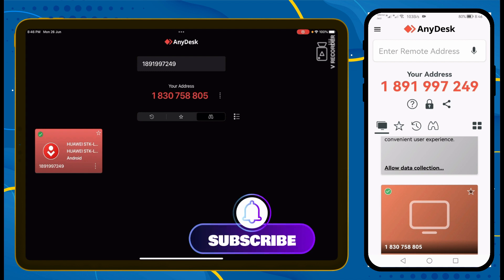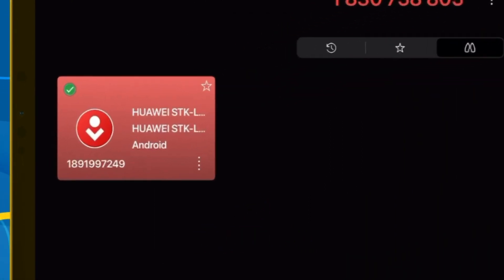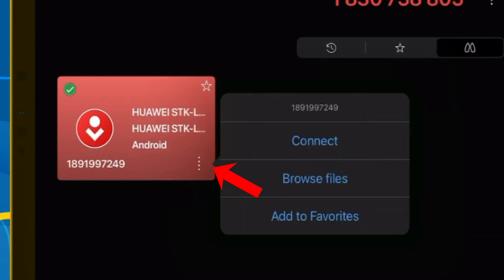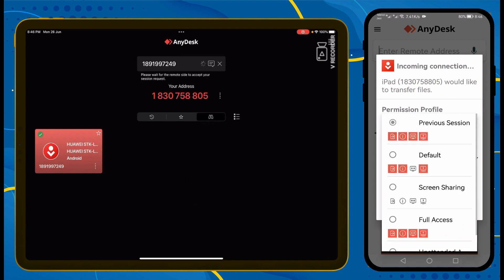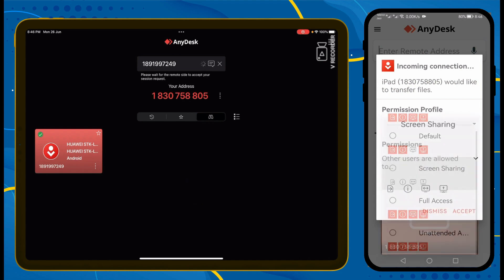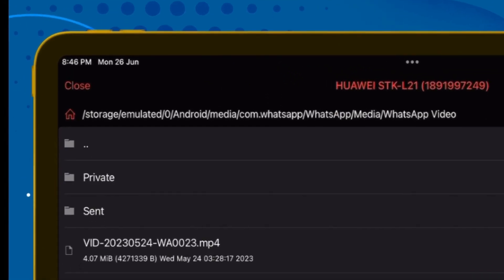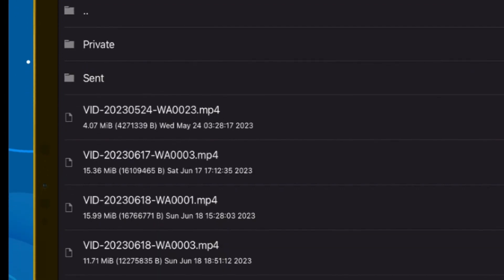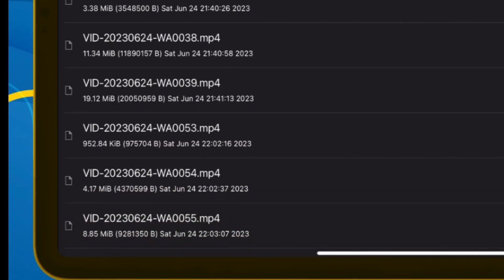To save files to the iPad, there is a pop-up with 4 dots. Simply click on 'Browse File'. As you click on Browse File, the Android mobile will ask for permission — screen sharing and full access. Click Accept. As you click, Android mobile has complete access.